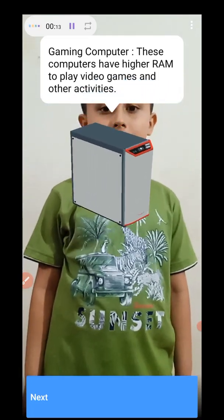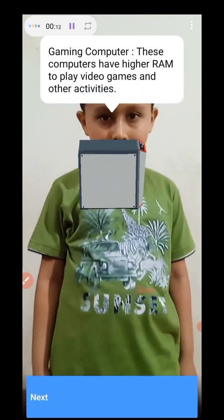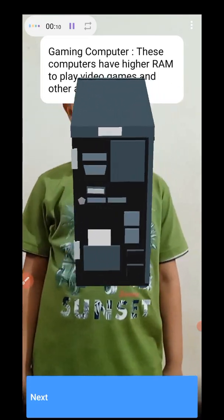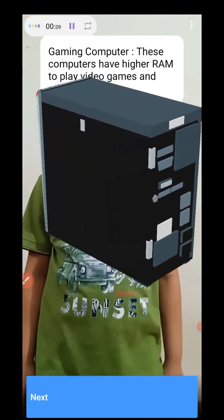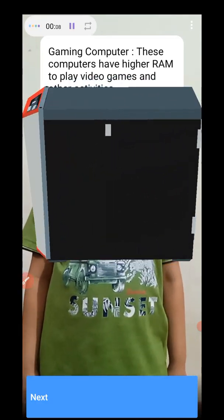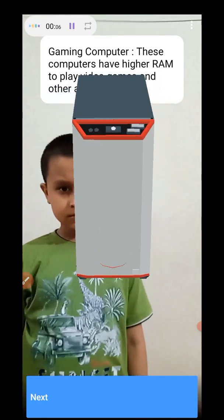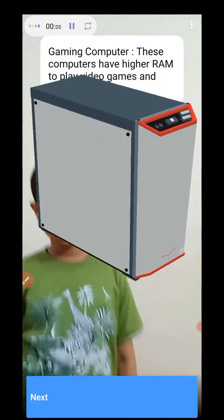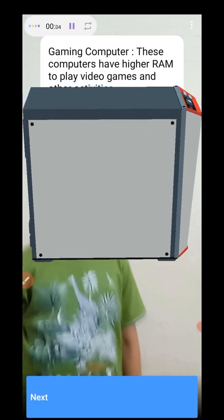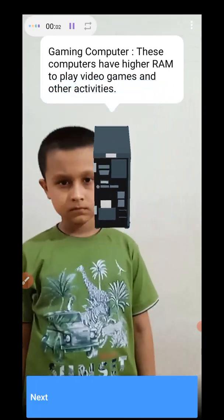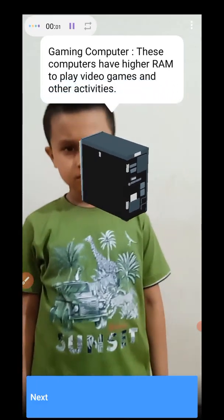Is that a gaming computer? Can I play games? Yes, that is a gaming computer. These computers have higher capability to play video games and other activities.